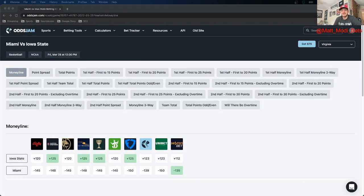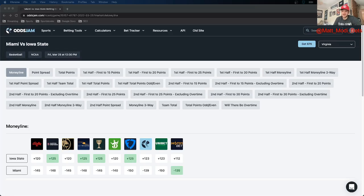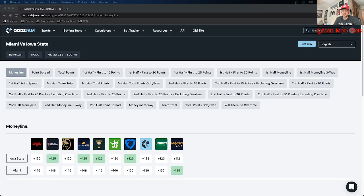What's up everybody, it is Matt Modei with OddsJam. For this video we're talking Miami versus Iowa State. Two double-digit seeds: Iowa State as the 11th seed going against Miami as the 10th seed. Both teams won first and second round upsets to get here in the Sweet 16. Unfortunately, only one team can move on and we can only have one of these double-digit seeds in the Elite Eight.